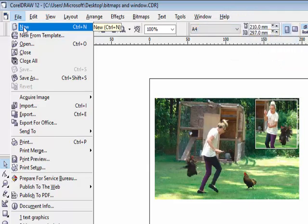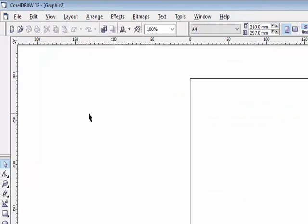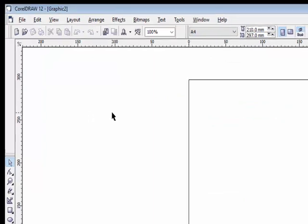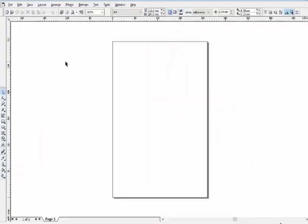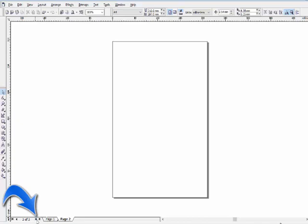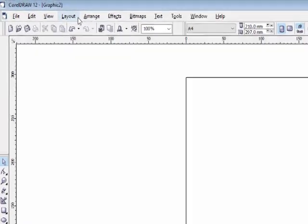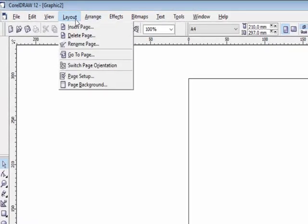When you click on this option, a new file will open with one blank page. You can insert more pages by pressing this button — second page, third page, fourth page — or you can insert a new page via the Layout menu's Insert Page option.